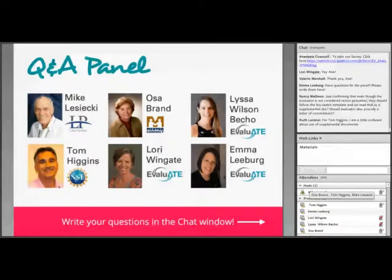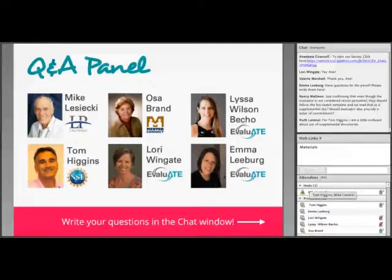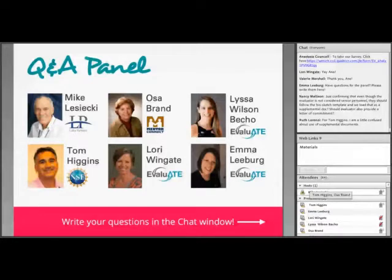Evaluation really fits with NSF's two merit review criteria. Intellectual Merit is about what can we learn — a lot of times those are unanticipated things — and good PIs working with strong evaluators can see where a project is going and take advantage of unintended and unanticipated opportunities that arise. This really is the importance of evaluation and how it incorporates the scientific method into a project.